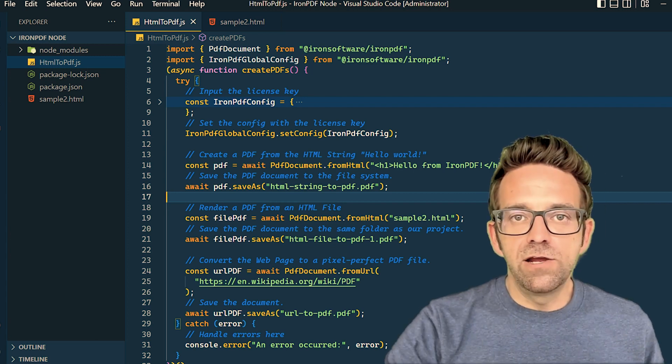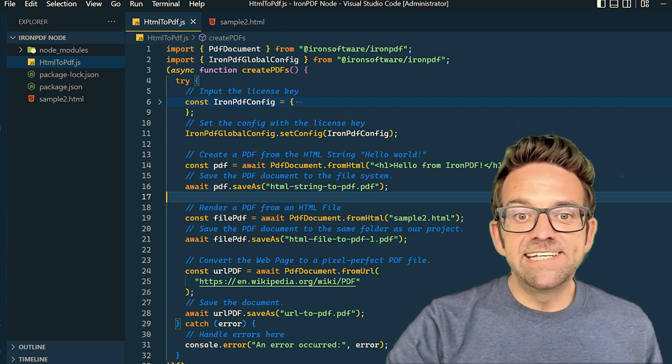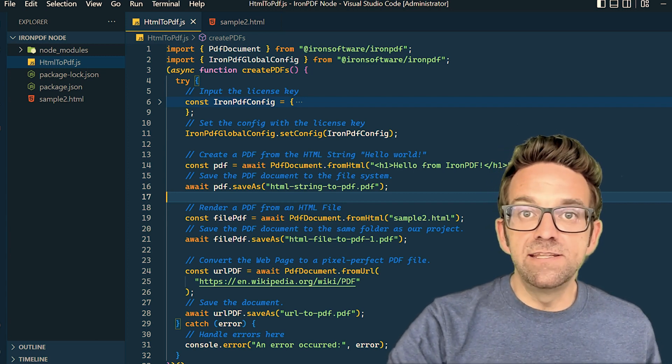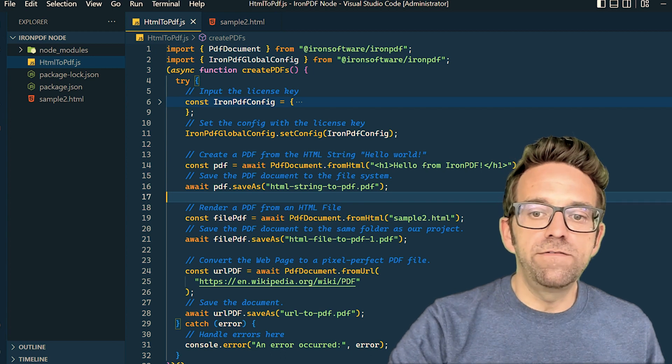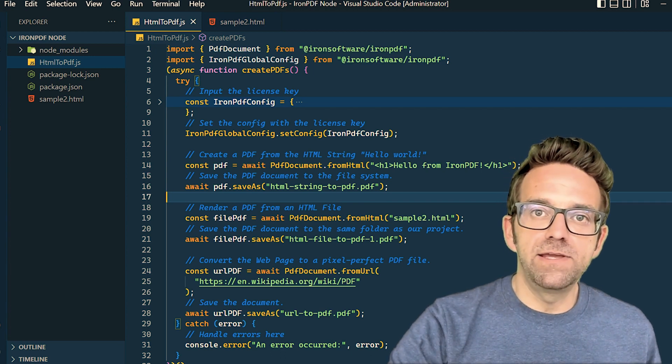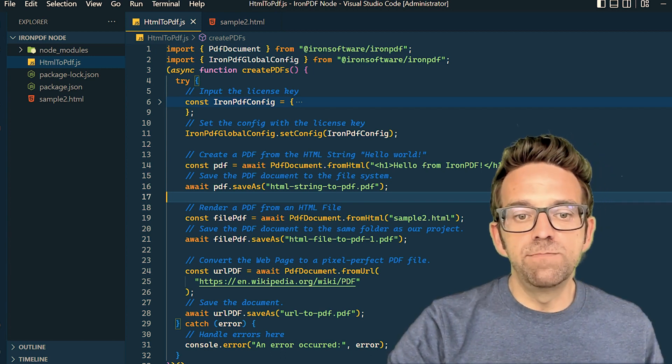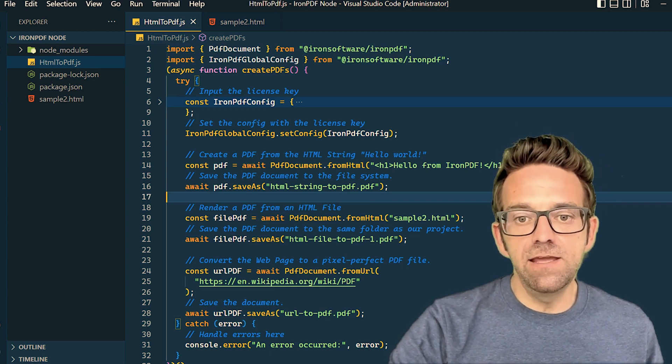We then create an asynchronous function called createPDFs. Within this function, we first set up our IronPDF configuration. This involves inputting a license key, which is essential for unlocking all the IronPDF features.